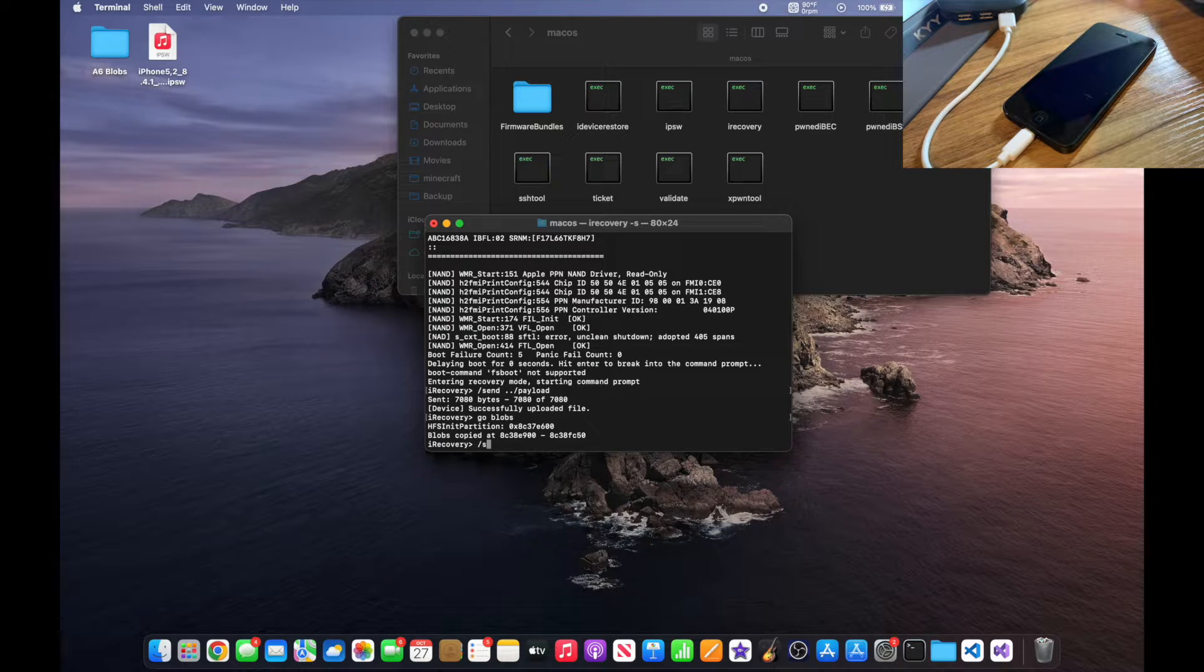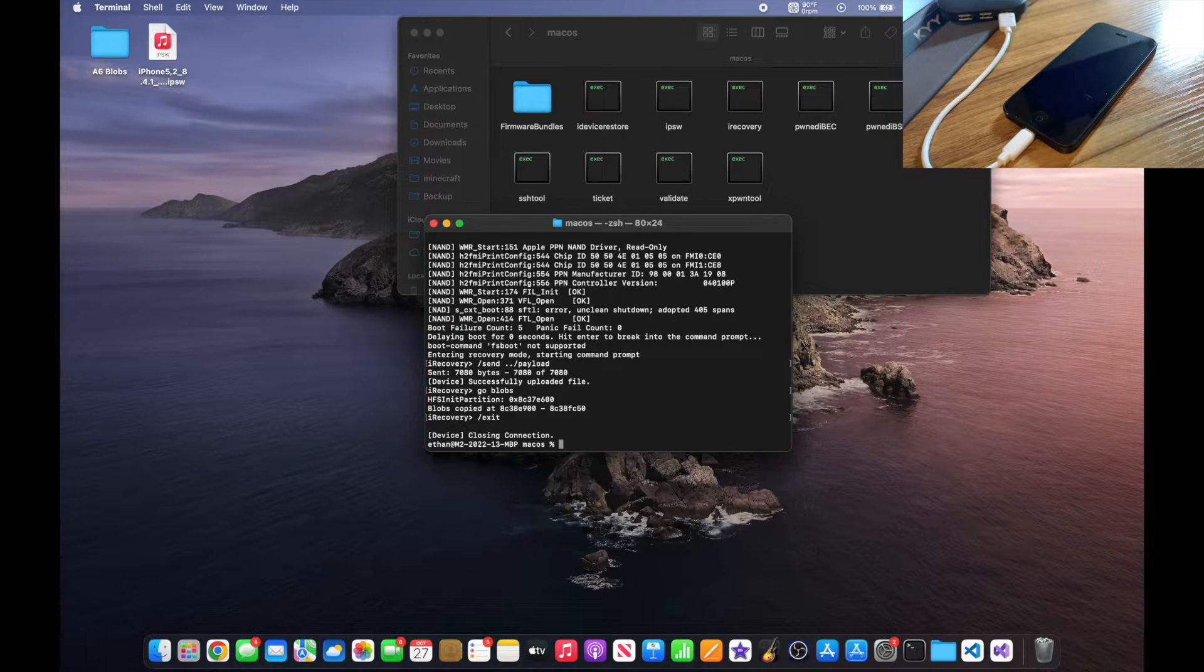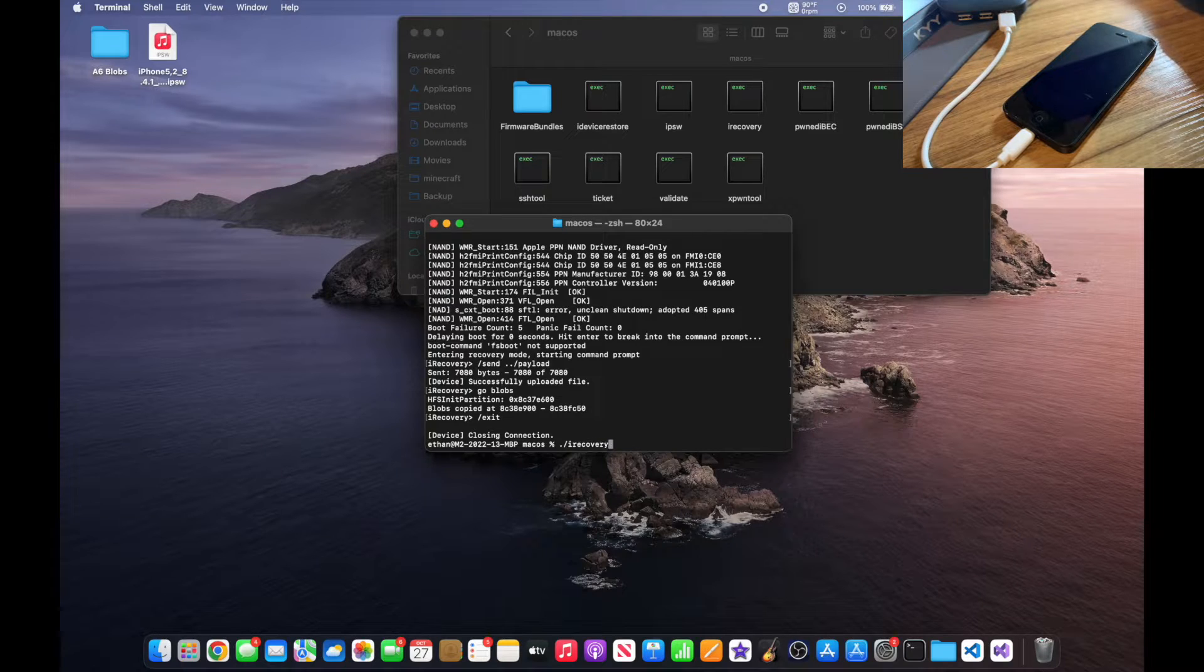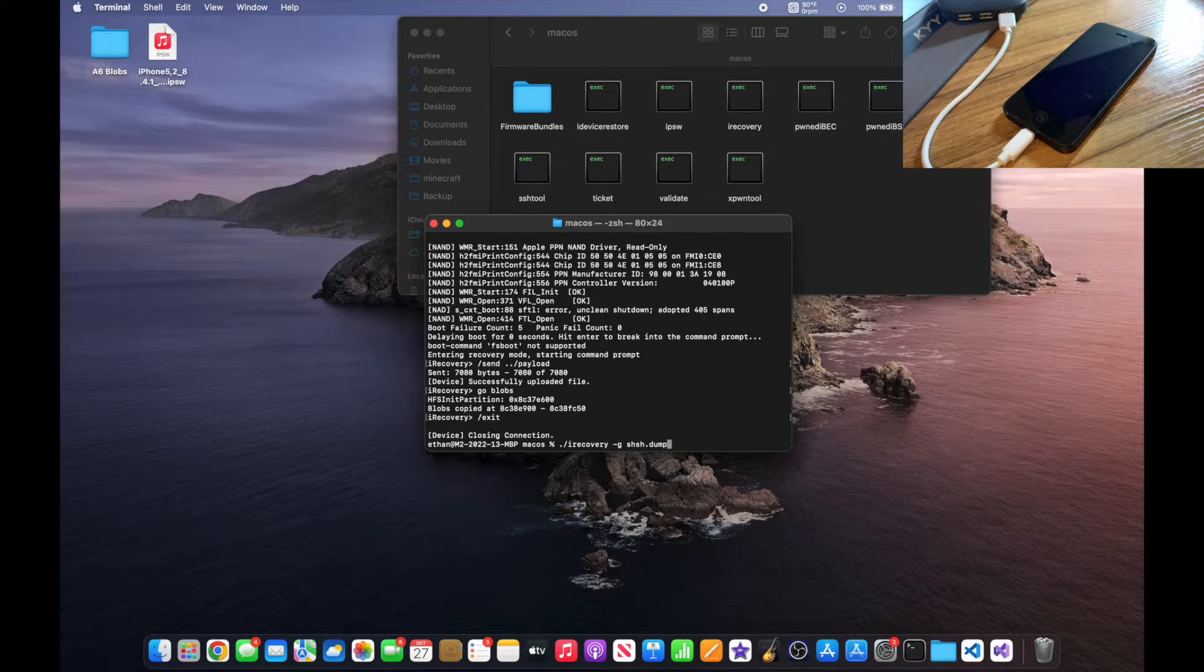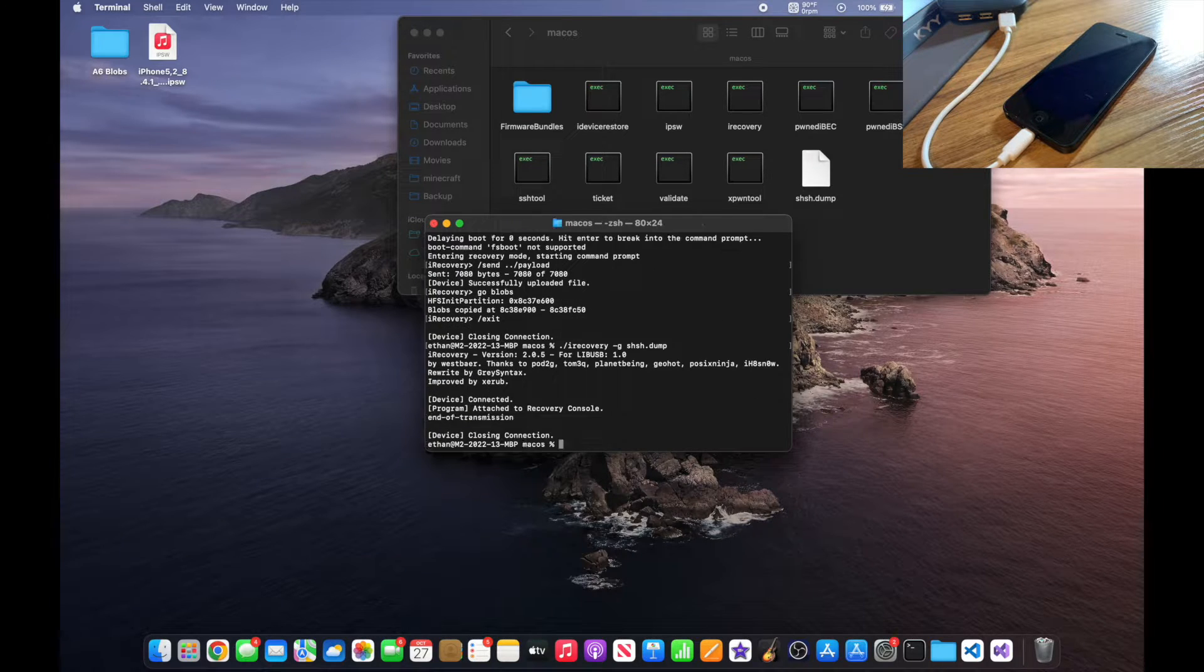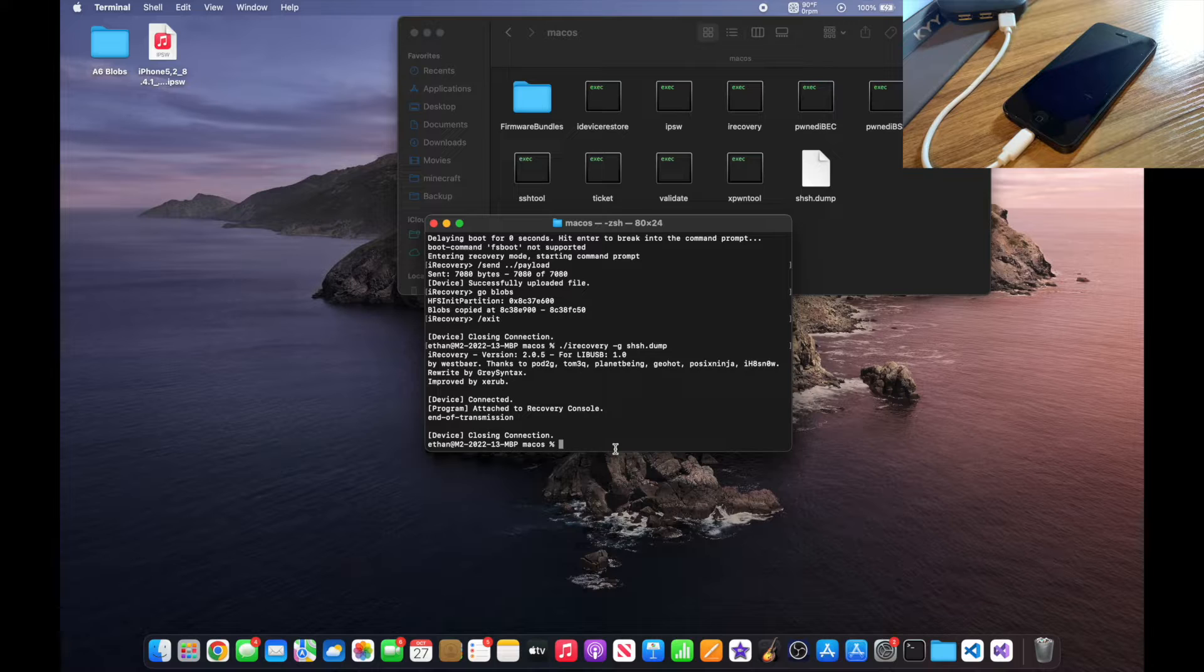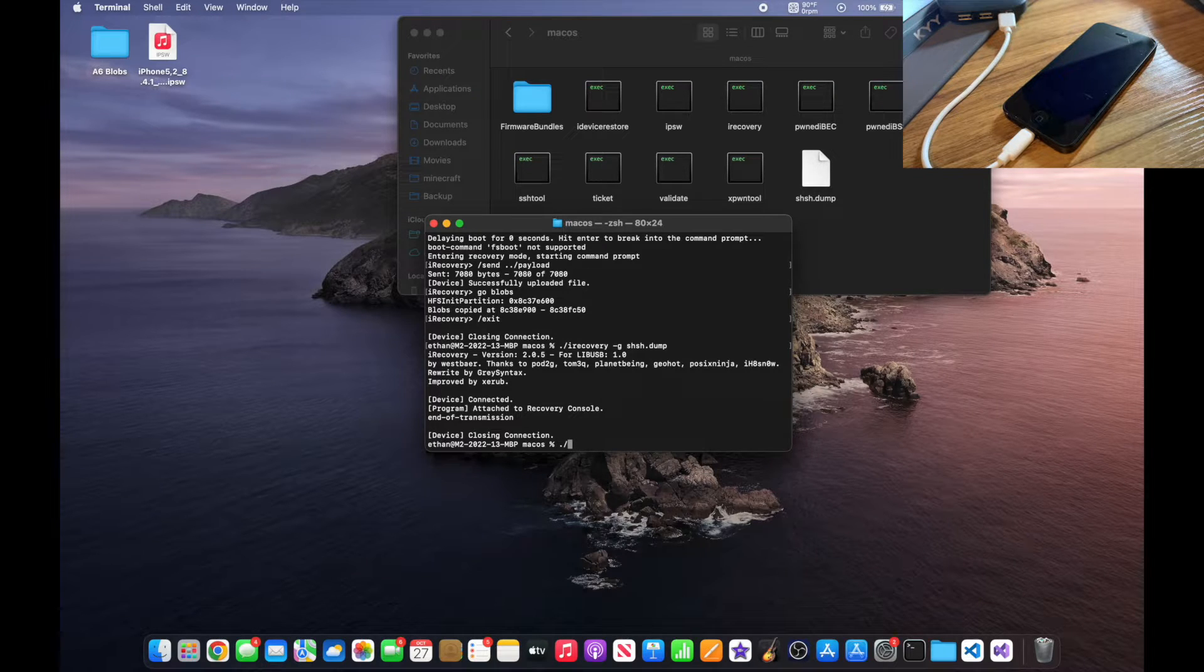Now you want to type ./irecovery -g shsh.dump. So shsh.dump, and hit enter. And you'll see a new file appear called shsh.dump.